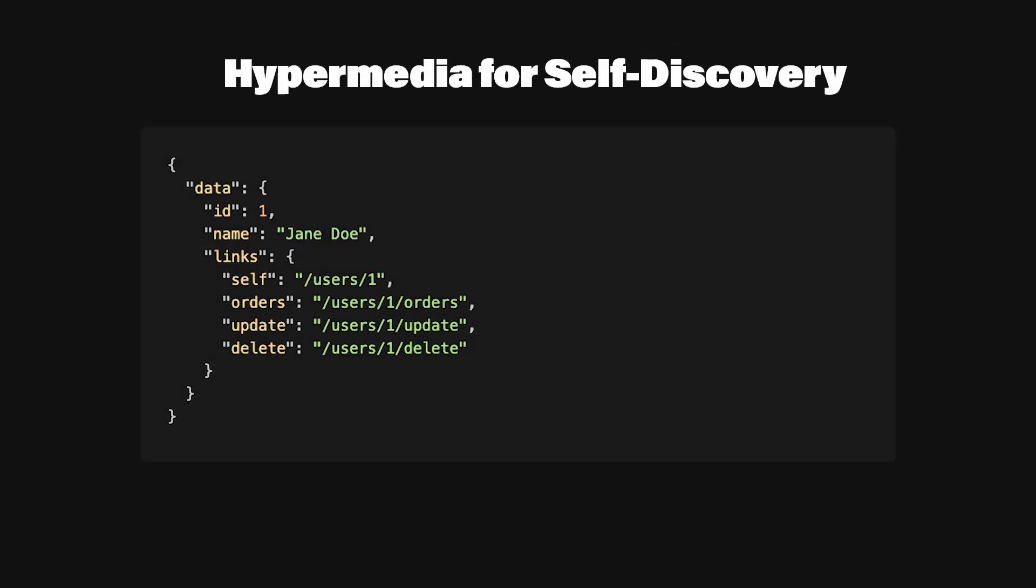Hypermedia as the engine of application state is a fancy term for making your API responses self-descriptive. Essentially, each response includes links that show the developer how to interact with other parts of the API, making external documentation less critical.